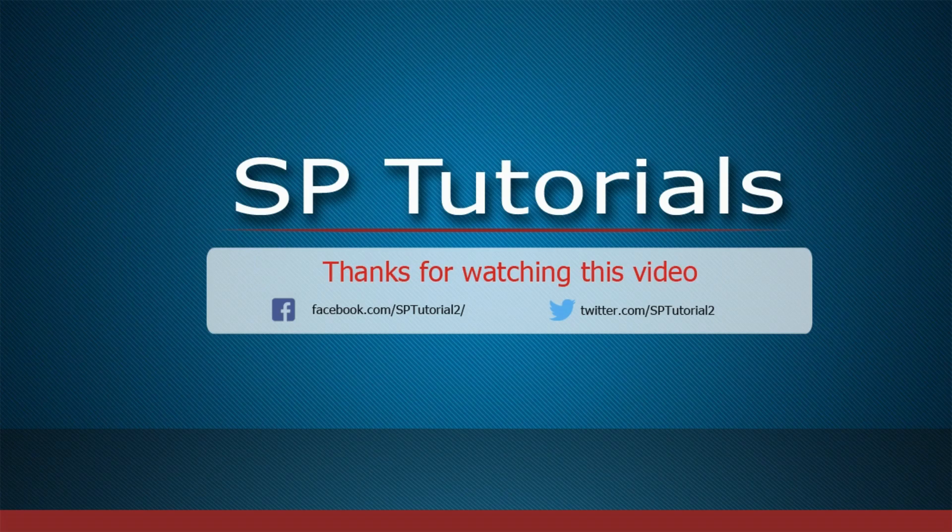That's it for today. In the next tutorial, we'll learn how to install the IDE for developing Xamarin mobile applications. Thank you for watching, have a great day.